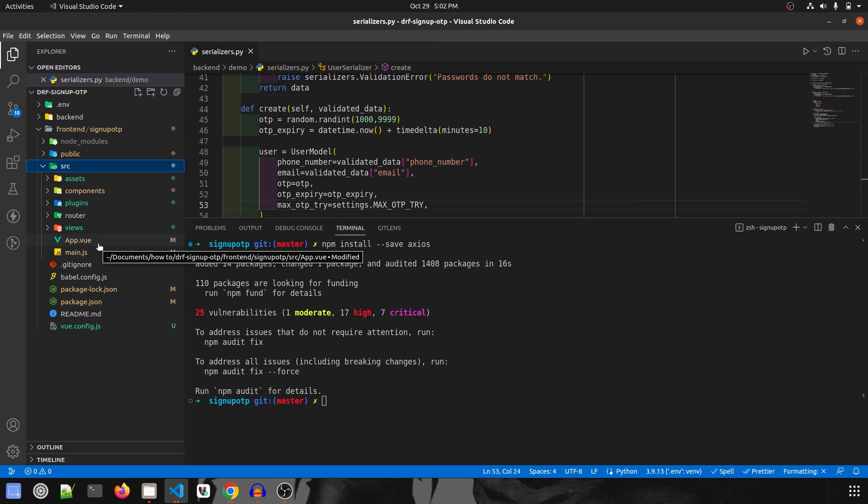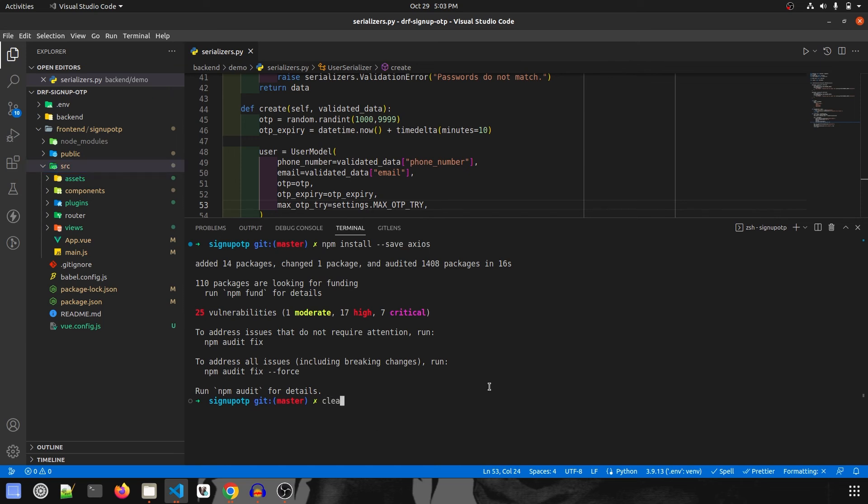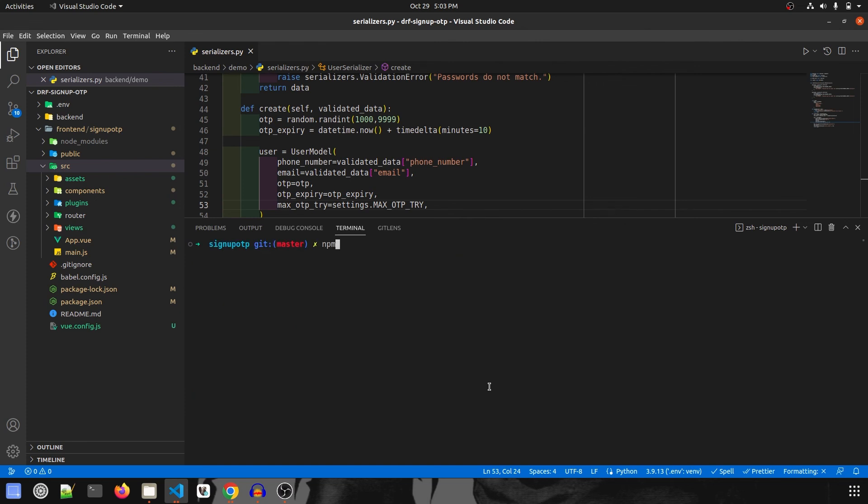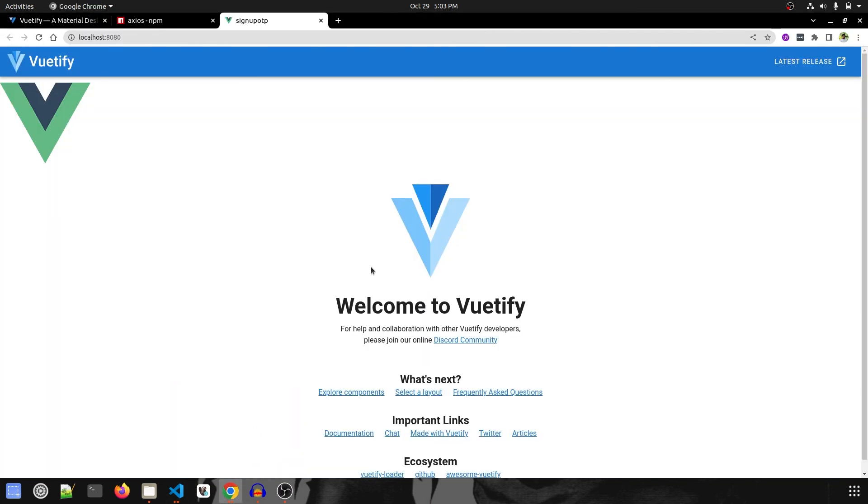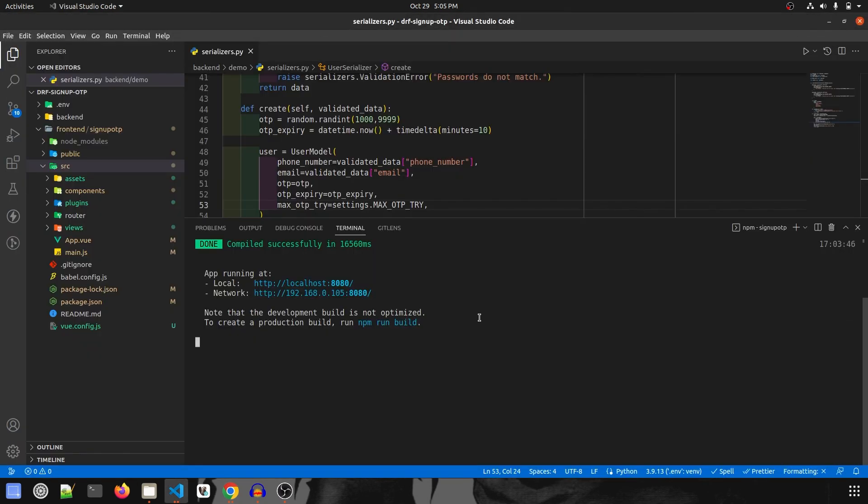The Axios package is also installed. Now we're going to run the project and check if it's working. It will be npm run serve. We'll go back to the browser, refresh, and check. It's working, so we don't have any issues and all the packages are installed successfully.